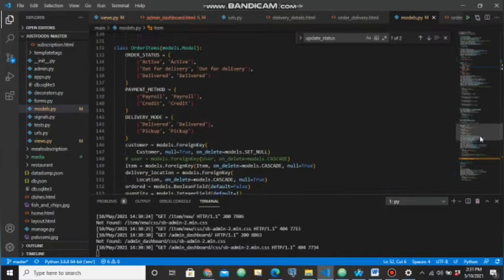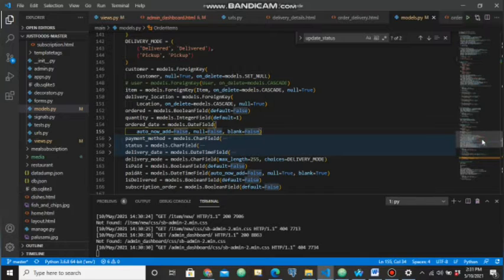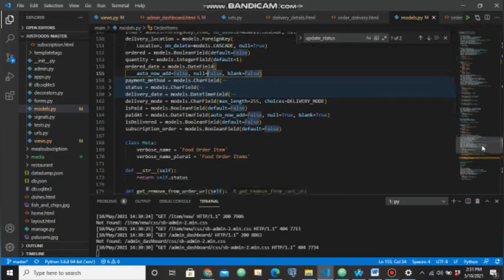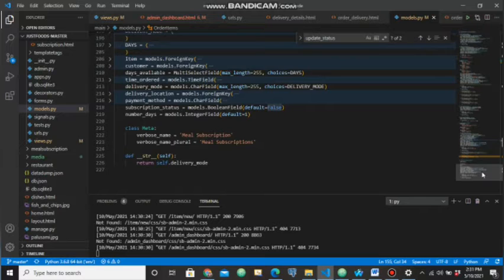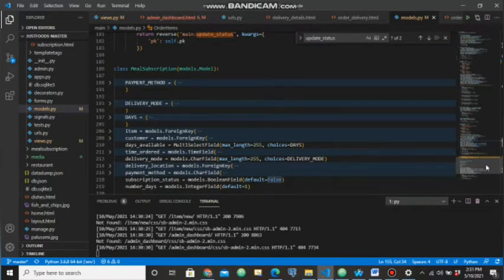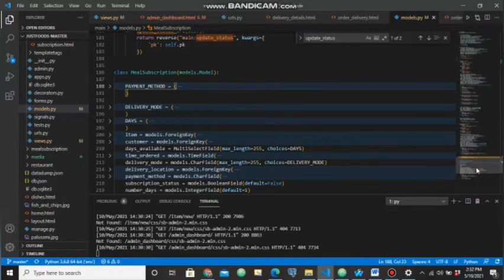We also have an order items table linked to the customer using foreign keys, as well as items and delivery location. We also have a delivery mode status indicating whether an order has been delivered or picked up. We also have a meal subscription table, and in this release we managed to complete a meal subscription feature as well — it is a weekly subscription.